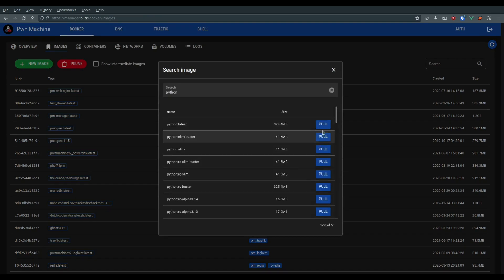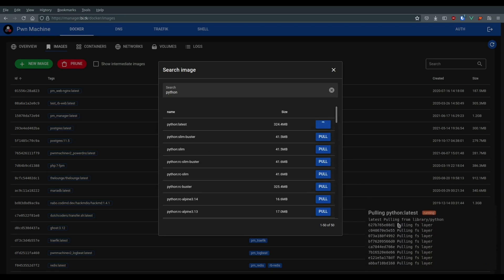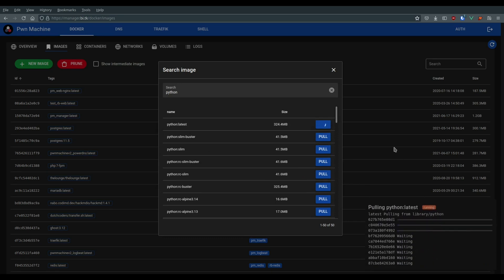It's only an interface on Docker. You can still use Docker in command line and get output in the Pawn Machine.